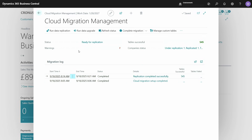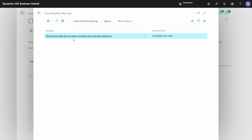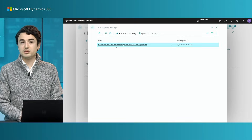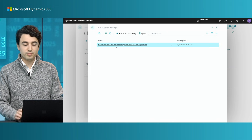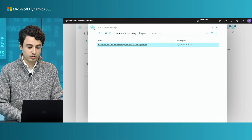You'll notice this new field called warnings, and I just have one. It will tell you that the record link table has not been migrated since the last replication, so we warn you about it so that you don't forget.